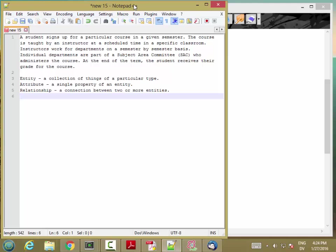A student signs up for a particular course in a given semester. The course is taught by an instructor at a scheduled time in a specific classroom. Instructors work for departments on a semester-by-semester basis. Individual departments are part of the subject area committee who administer the course. And at the end of the term, the student receives their grade for the course.